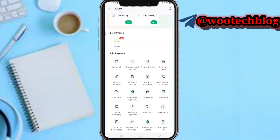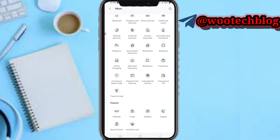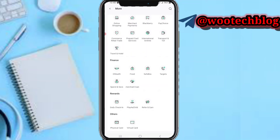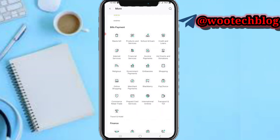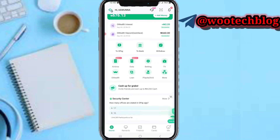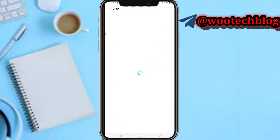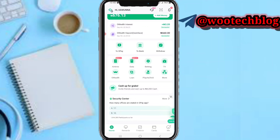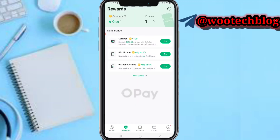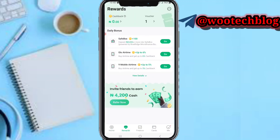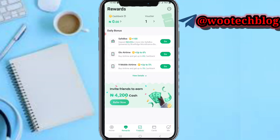Tapping on More will show you more features on OPay — including payment, bill payment, finance, rewards, orders, and even booking flights, among numerous other things. You can also invite friends and earn rewards. On the Rewards section, you can see your cashbacks and vouchers, which can be used when buying airtime, data, or paying bills to lower costs.